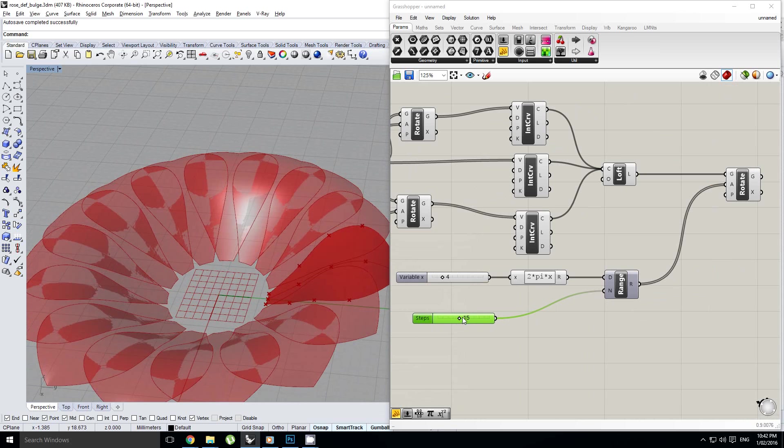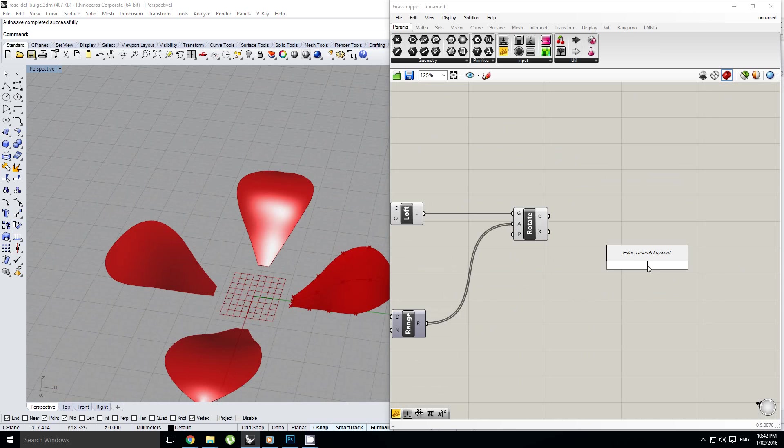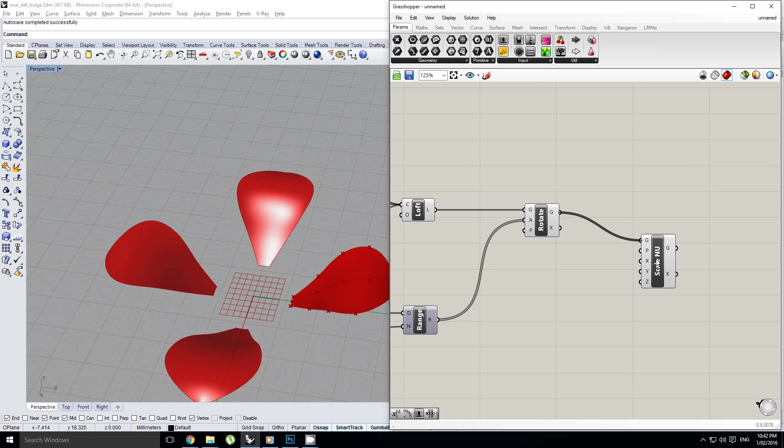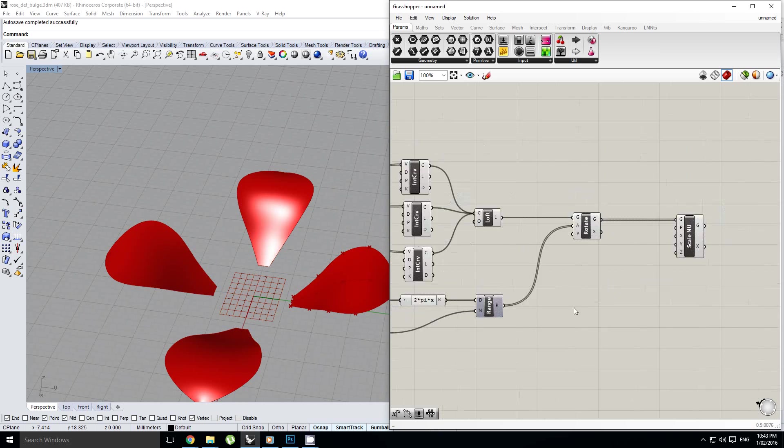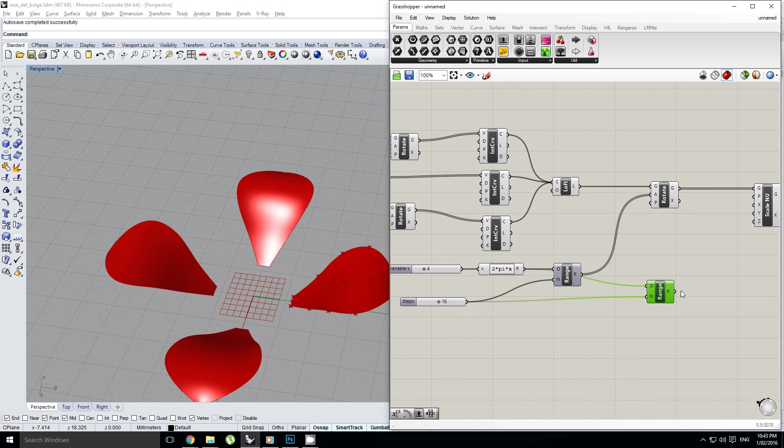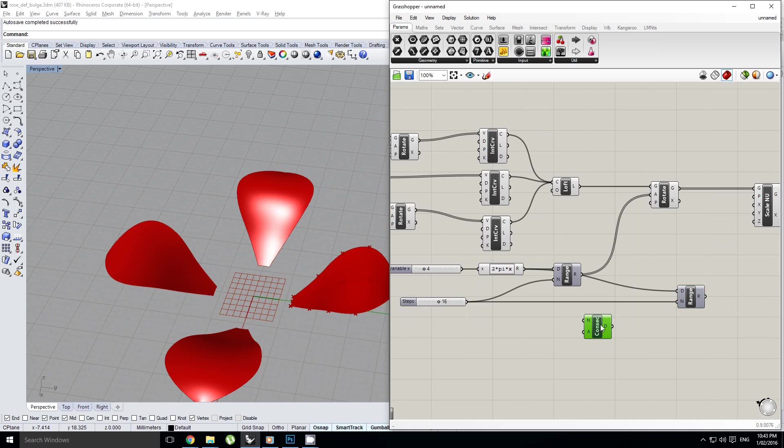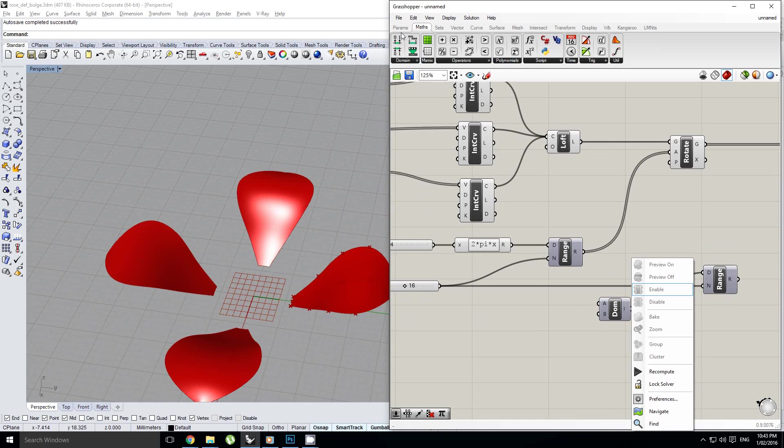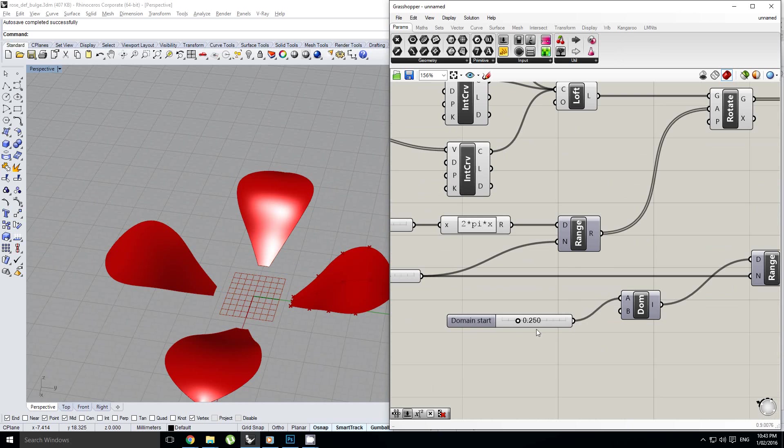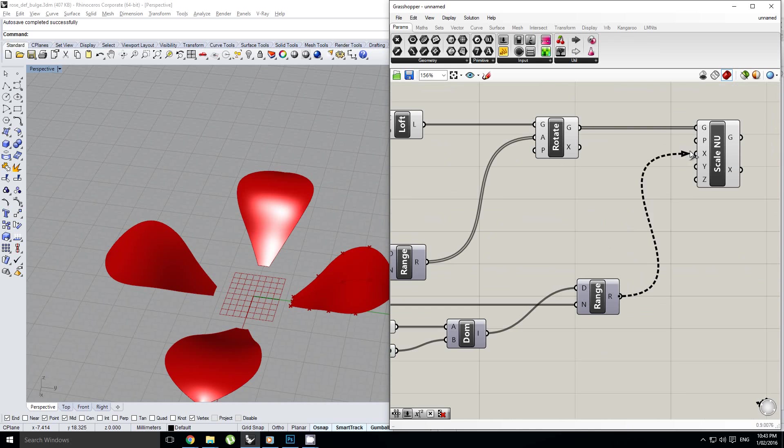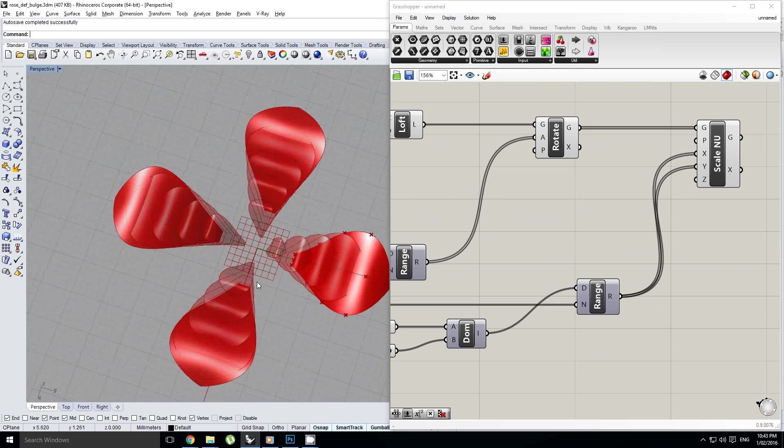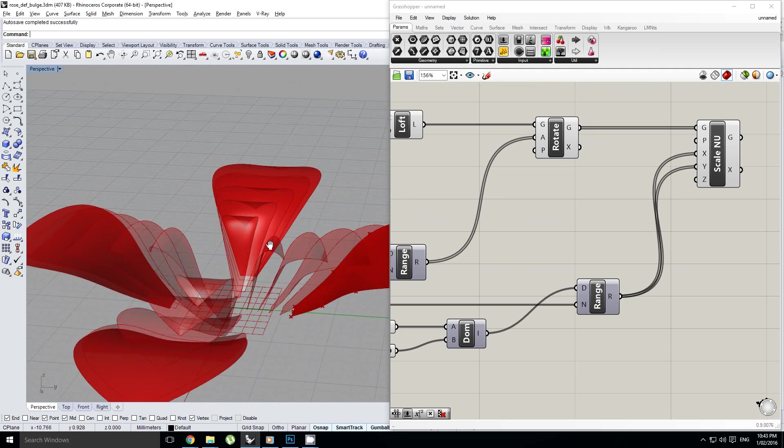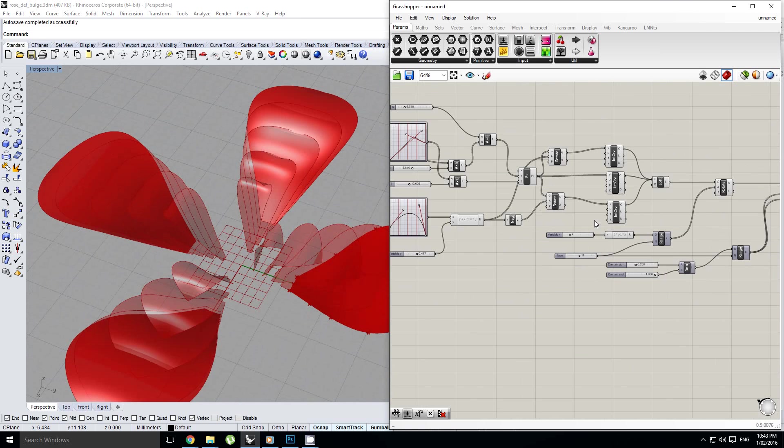Okay, so that's not quite what we want yet. But what I am going to do is I'm also going to add in a scale non-uniform component. So I'm going to scale each of these based on another range component. Still with the same number of steps. But my range is going to be based off of not consecutive domains. Construct domain. Okay. So this is going to be my x and y scaling.